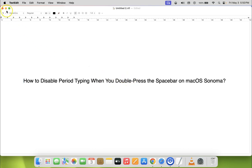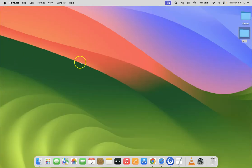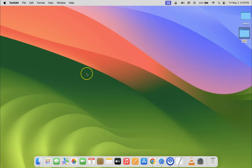So let me minimize this file first. Okay guys, so if you double press the spacebar after typing letters in a document or text field, a period will automatically be inserted on your macOS Sonoma. So how we can disable it, I'm gonna show you in this tutorial.